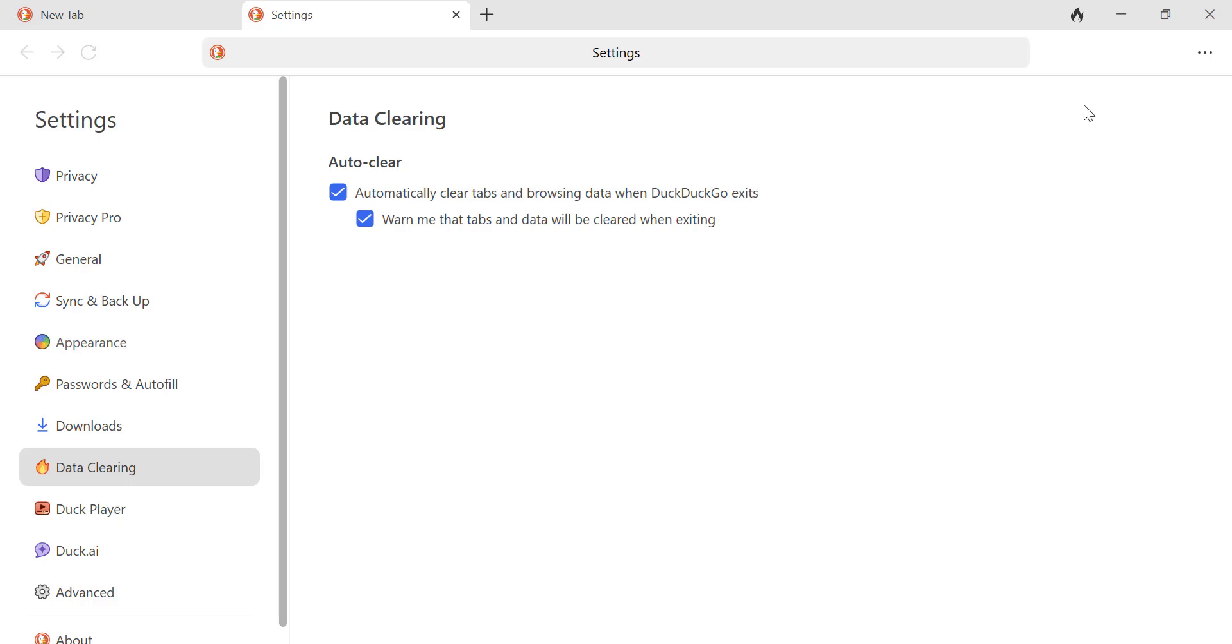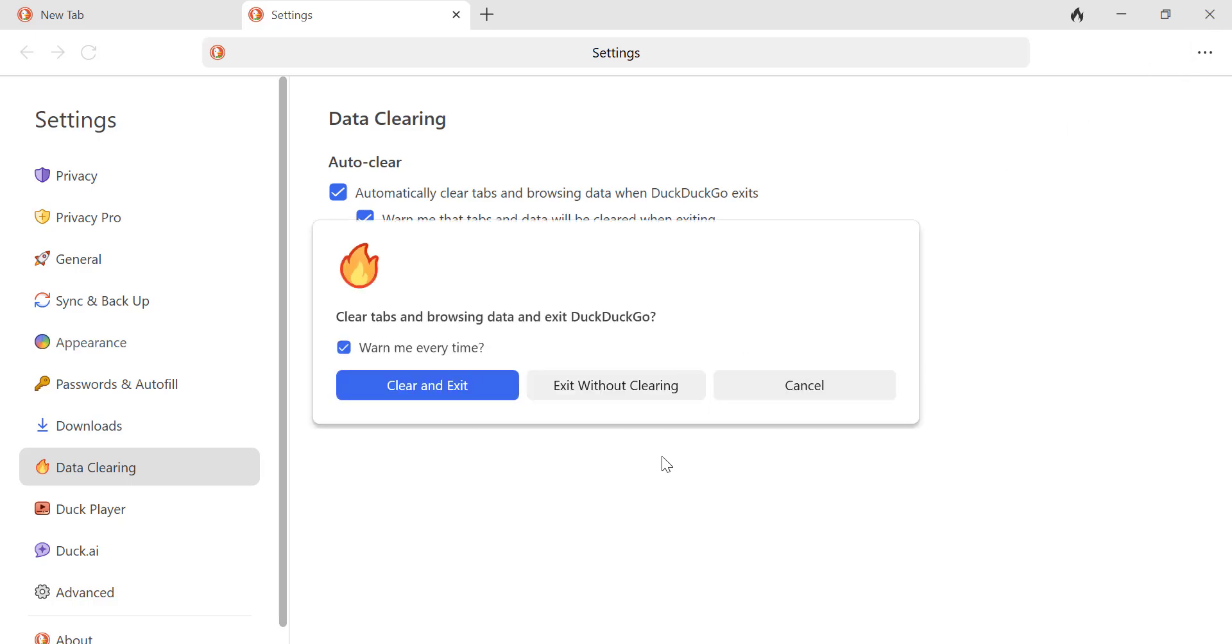Close the browser to trigger the warning prompt. The prompt gives two options: clear with exit, or exit without clearing.